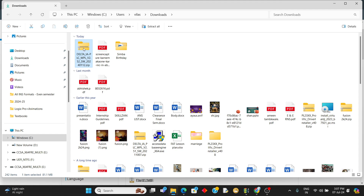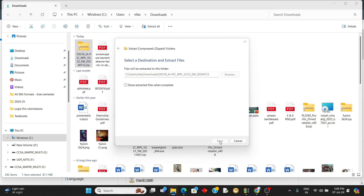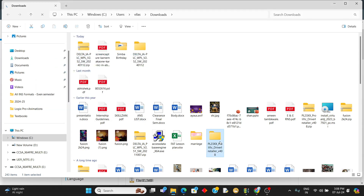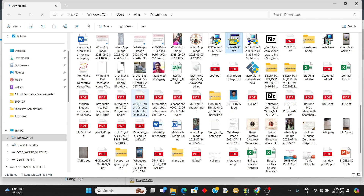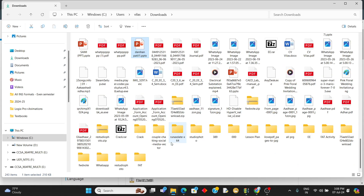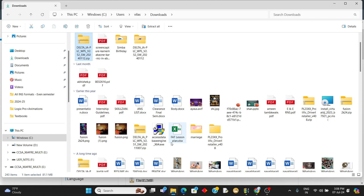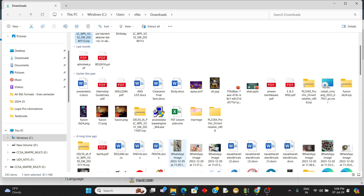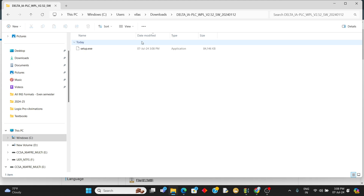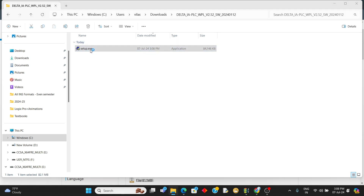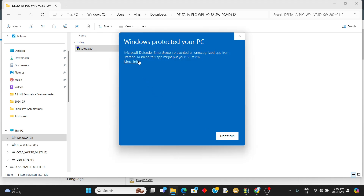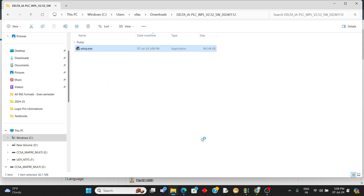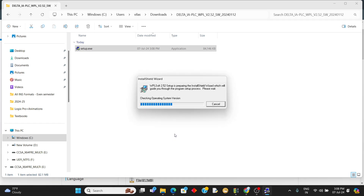Once it is downloaded, unzip it and install the software. You can get this setup — run the setup to install. As I have already downloaded it, I am reinstalling again.